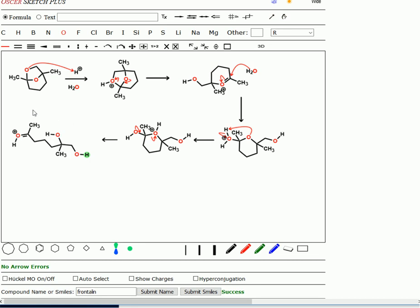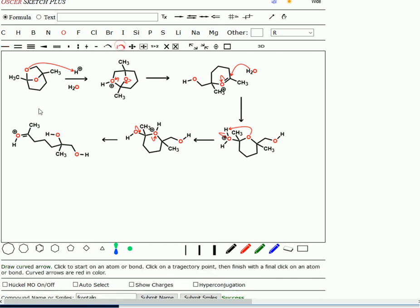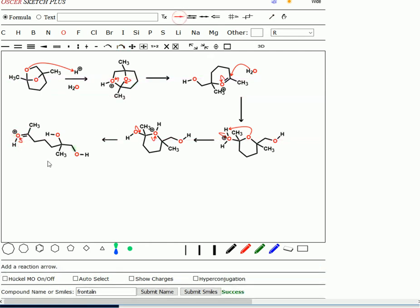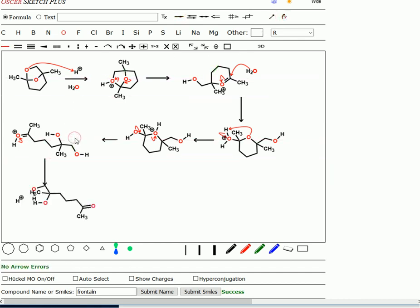What you see here now, we have our diol. There's the ketone, except it still has a proton on it, so we do have to get rid of that part. One last little step. One last little arrow. Getting rid of that proton. Press the magic button one last time. And there's our final product.